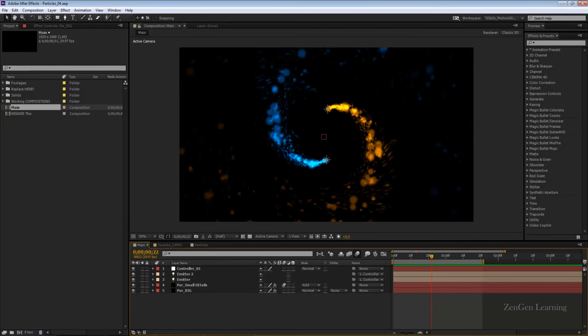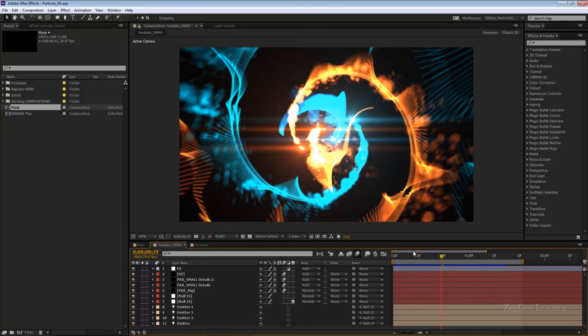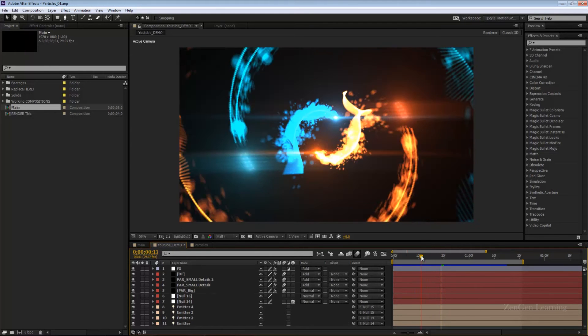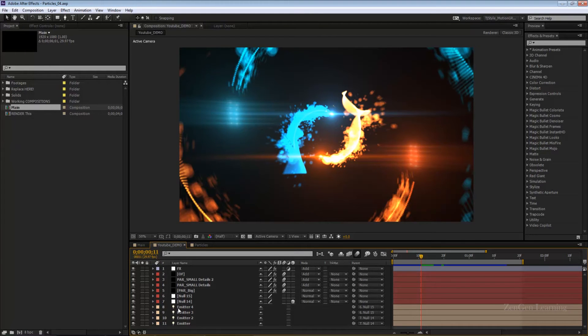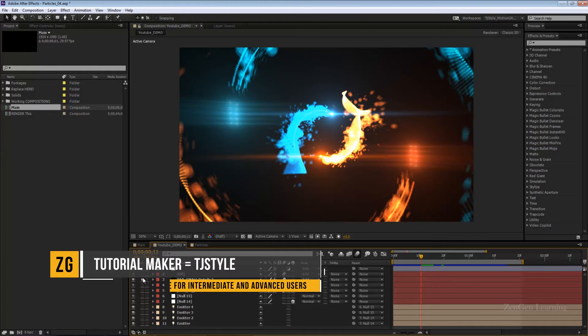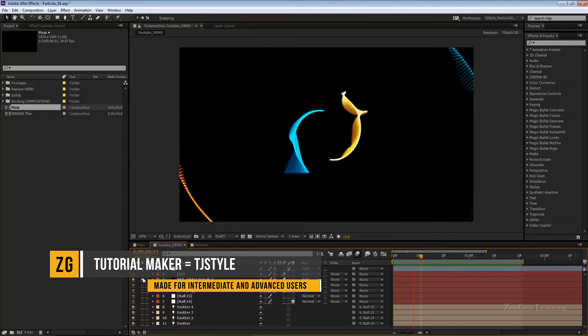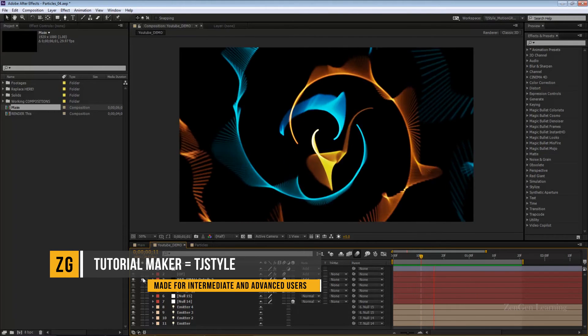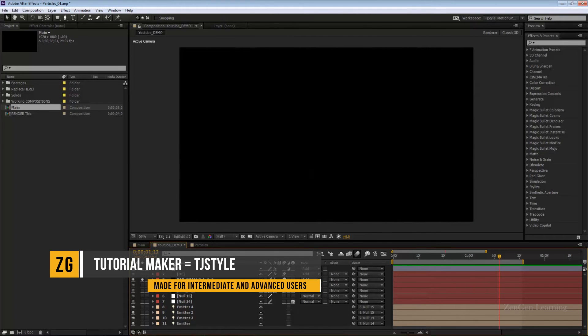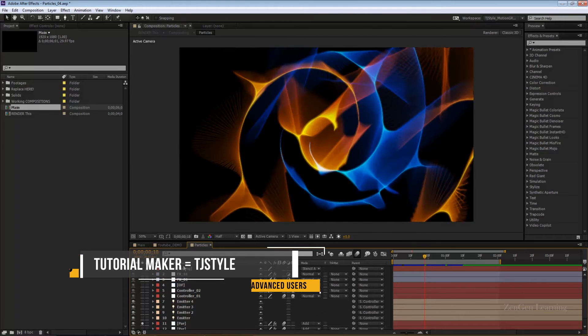Hello everyone and welcome to part 2 in my particles logo reveal tutorial. In this episode I'm going to show you how I created these fractal noise effects that you see in the final template. This is what we're going to be creating today and all of these fractal effects were created using Trapcode Particular.